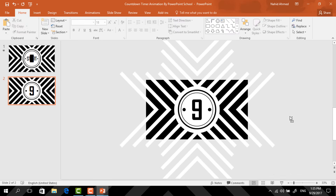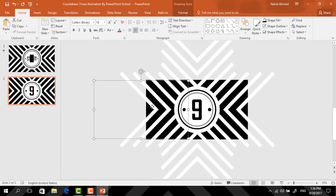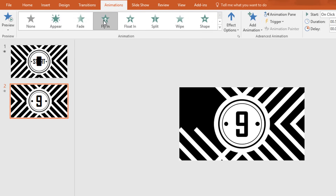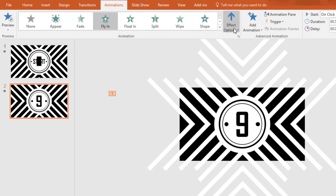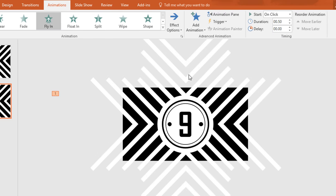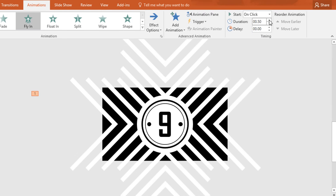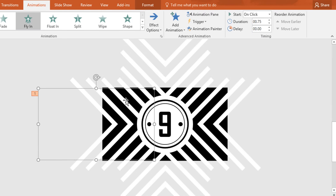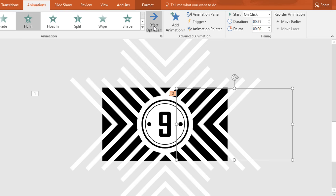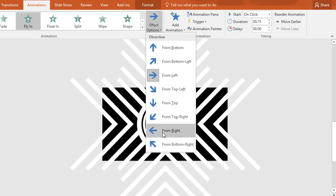Now it's time for adding the animation. First select this shape, go to Animation, and select Fly In. From Effect Options, select From Left. After that keep it On Click and set the duration to 0.75 seconds. Again select this shape, and to copy the animation click on Animation Painter, then paste the animation on this shape.